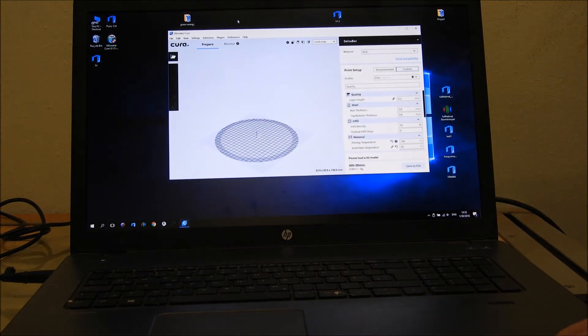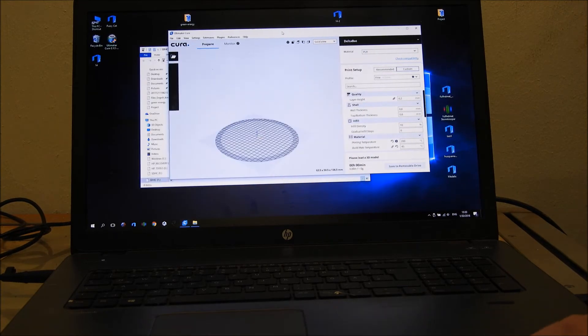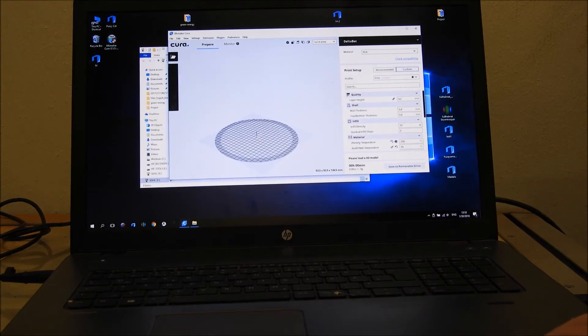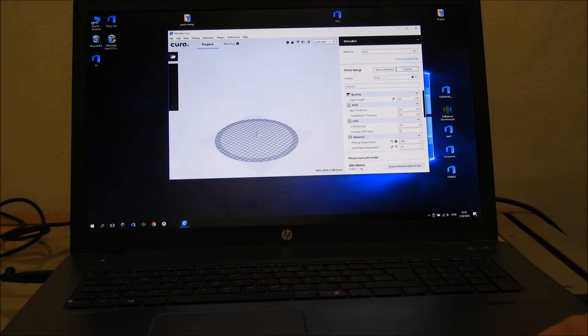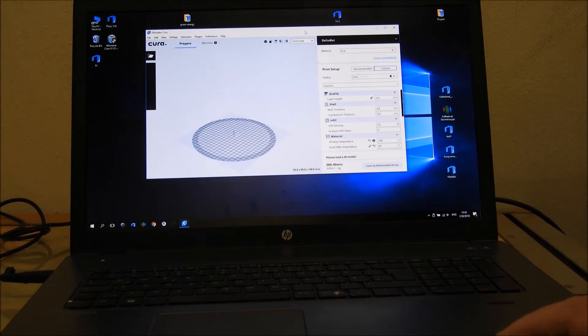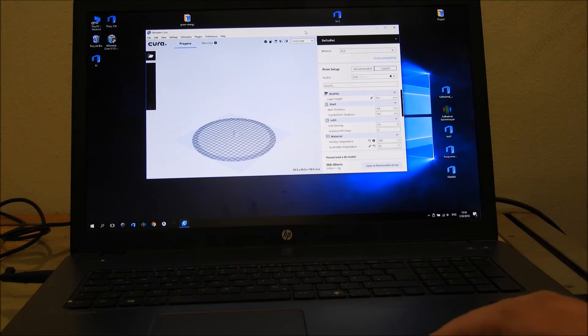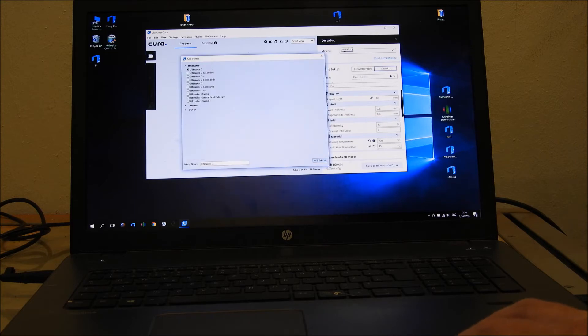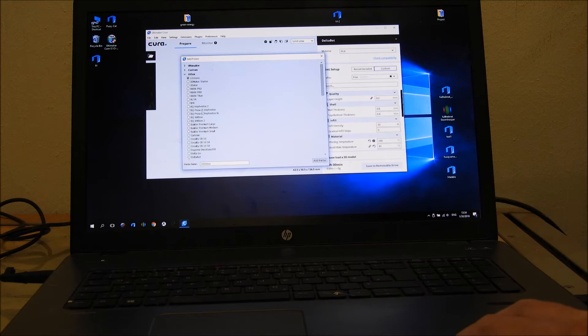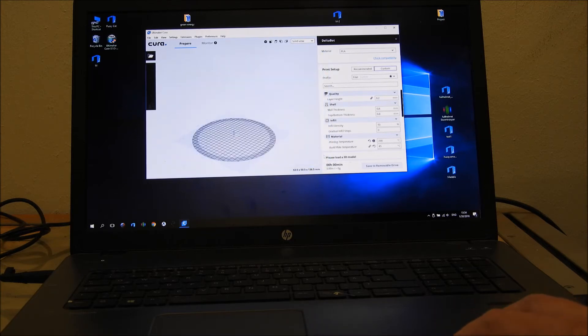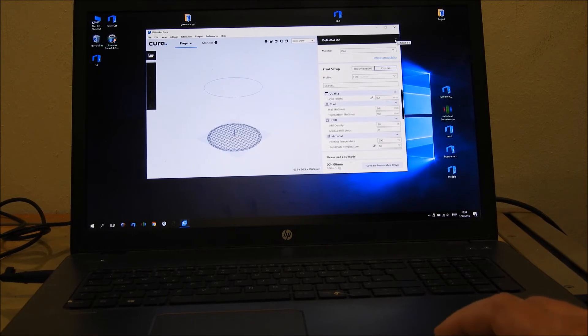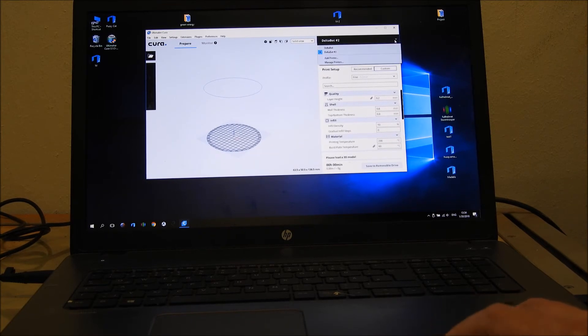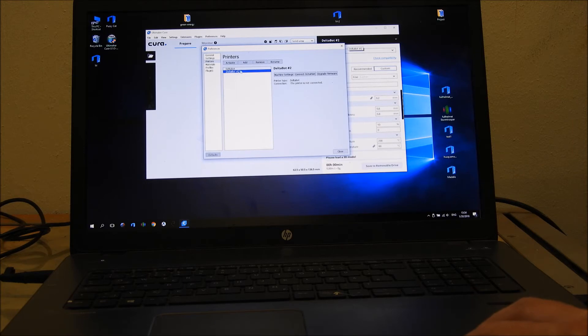I downloaded Ultimaker Cura 3.1, and it works with all Curas. First we want to add a printer. We go to add printer, other, delta bot, add printer. Later we go again here to manage printers. You see I already have a delta bot before, but we add this one now.